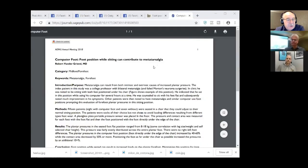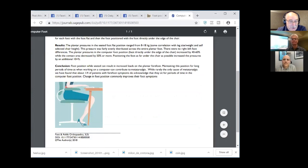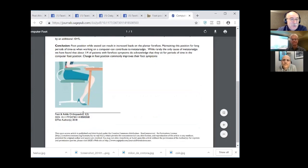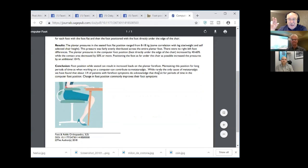Just on that topic — from the American Orthopaedic Foot and Ankle Surgeons meeting, there was a thing called 'Computer Foot' — sitting at the computer with your feet in a tucked position. What they found was a quarter of patients with metatarsalgia sat this way. So it's just called Computer Foot — another new condition.